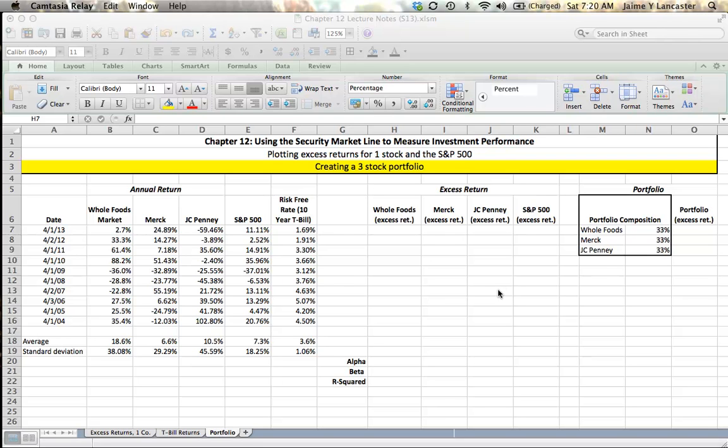Hi, welcome to Chapter 12, Using the Security Market Line to Measure Investment Performance. In this tutorial, we're going to look at annual return data for three companies and the S&P 500. We're going to compare those to the risk-free rate as measured by a 10-year Treasury bill, and calculate excess returns to put together a portfolio containing a third of each stock. We'll see how that portfolio compared against the S&P 500 on a risk-adjusted basis.